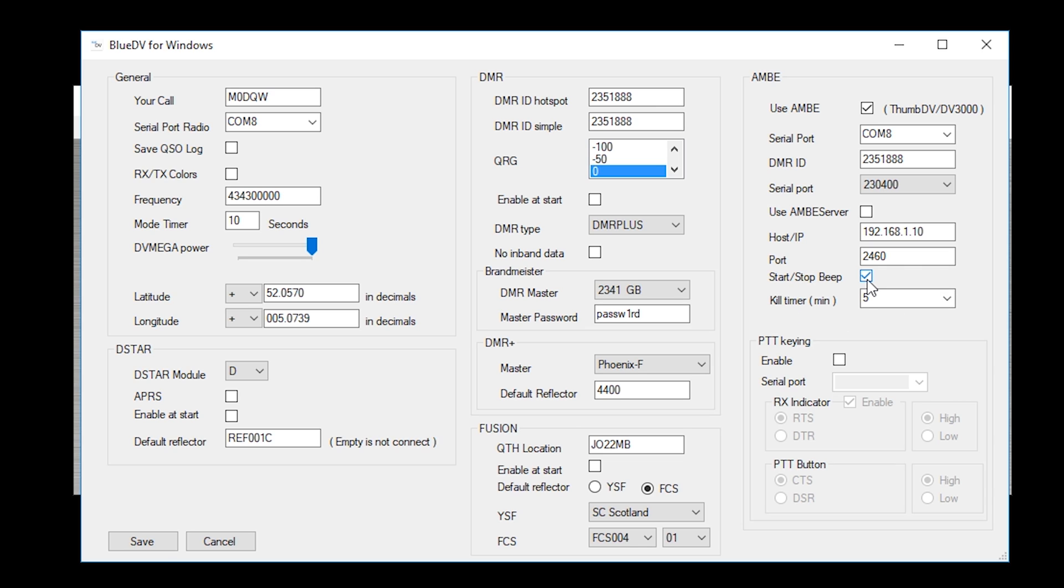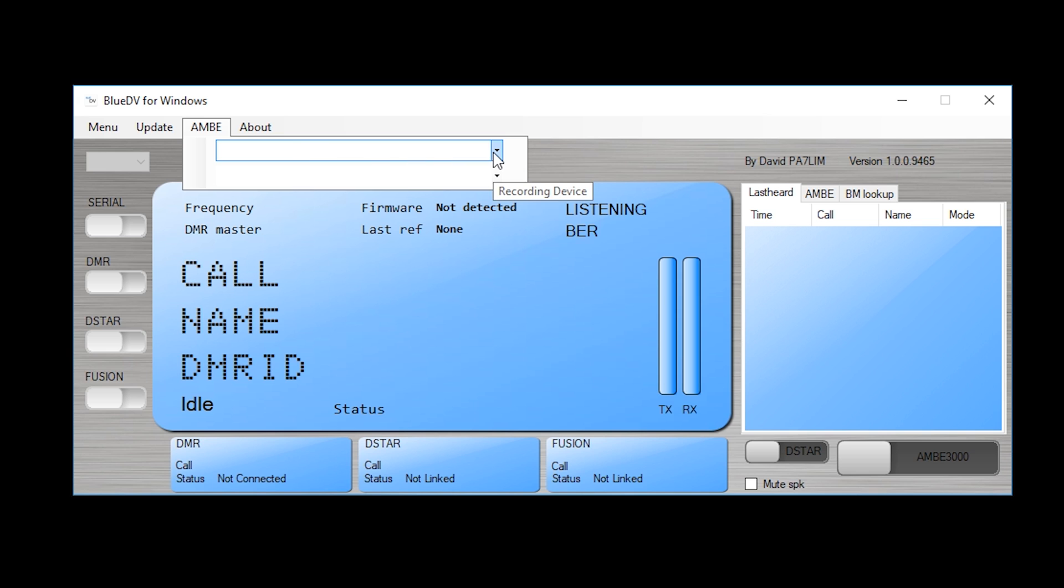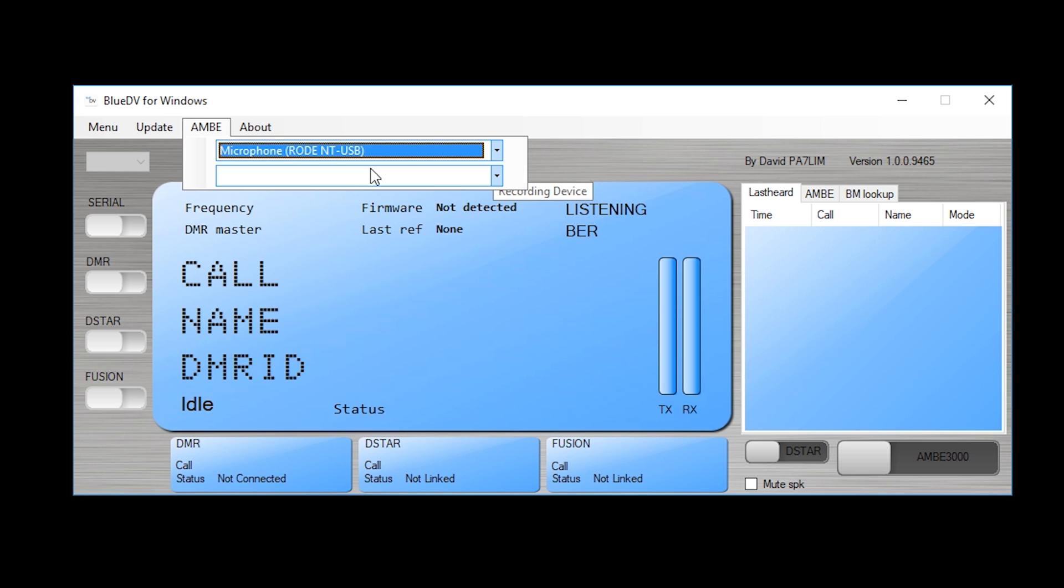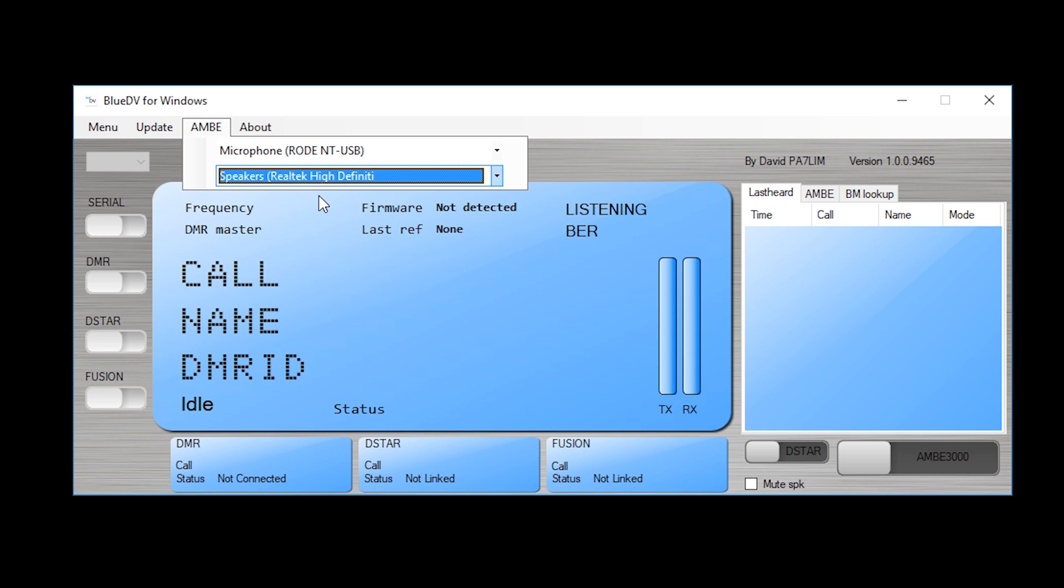One option you've got here is start, stop, beep. What you'll notice is when you use the software and you're talking in between each QSO and when you PTT you hear a short beep. I find it quite annoying so I untick that and leave it off. So what we do now is click save and we now need to tell the software which microphone to use and where to output the audio. So I click AMBI. Top section is the microphone. I'm using a Rode into USB microphone and I'm going to output the audio to my speakers.